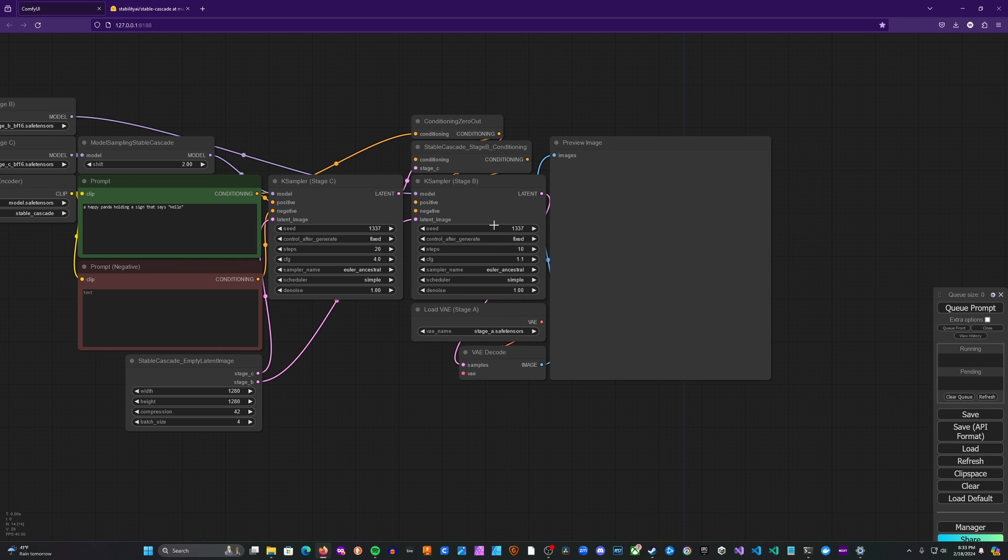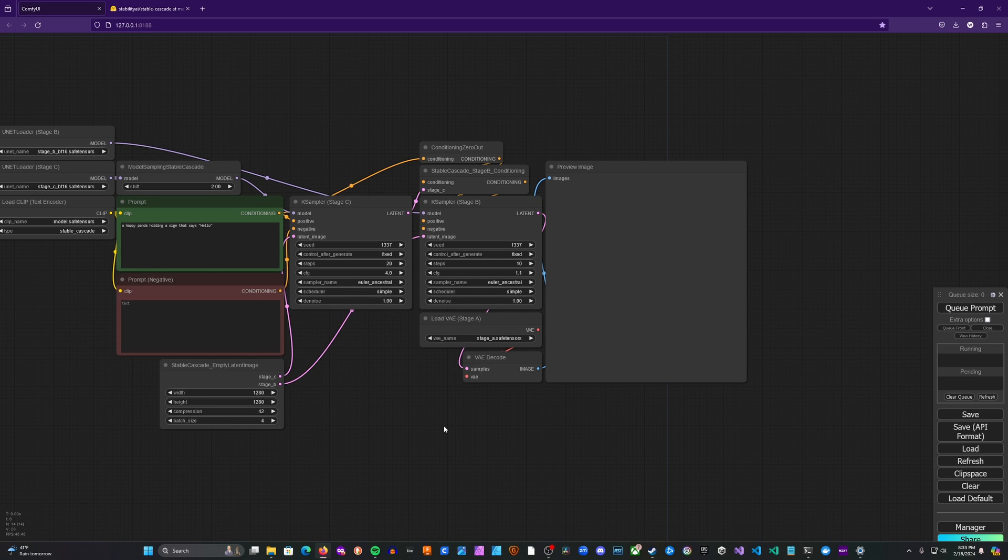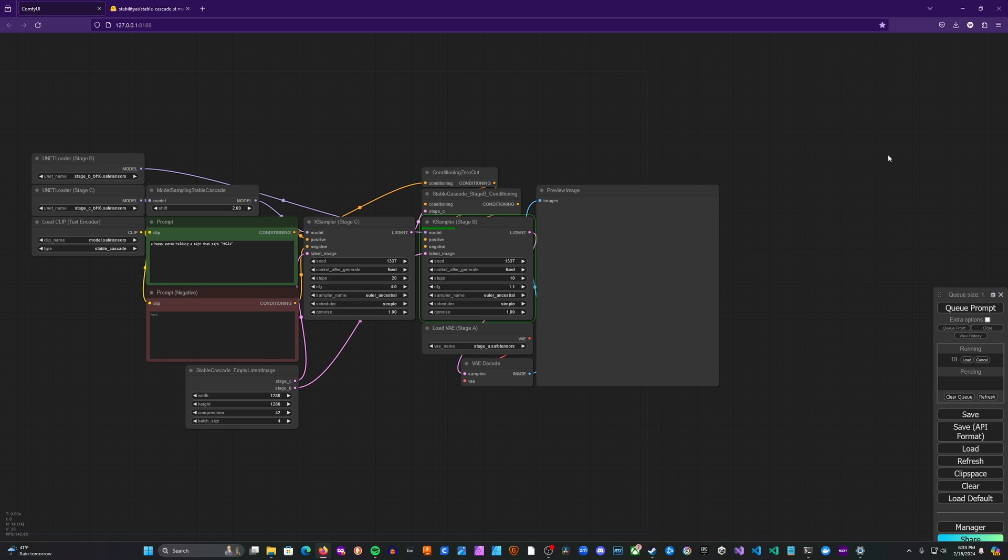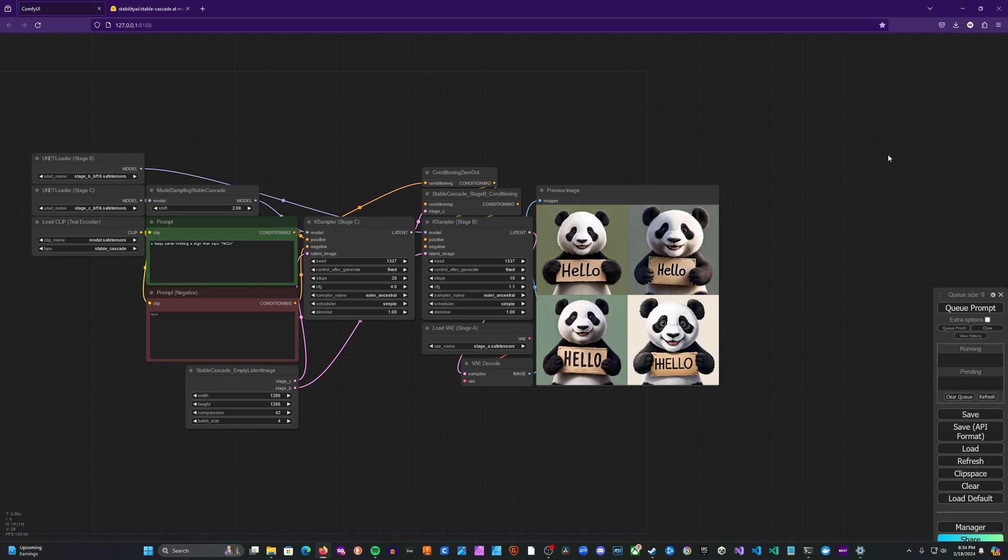And then basically the stage A is used as the VAE in this workflow. So let's go ahead and run it and see what kind of generations we get. We've got a happy panda holding a sign that says hello. And there we go.